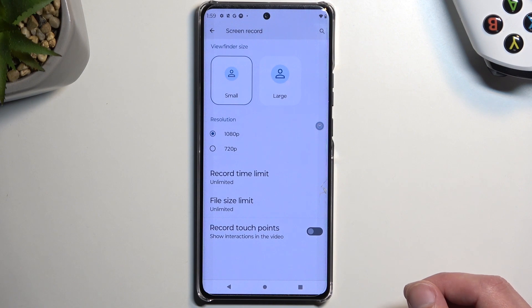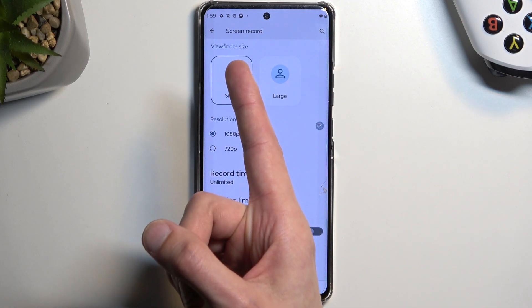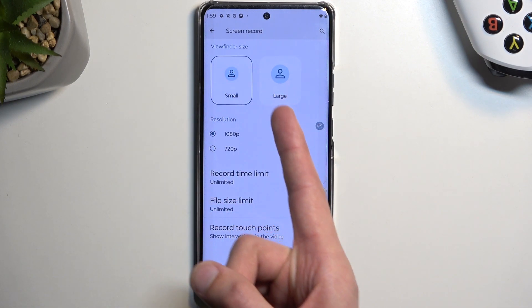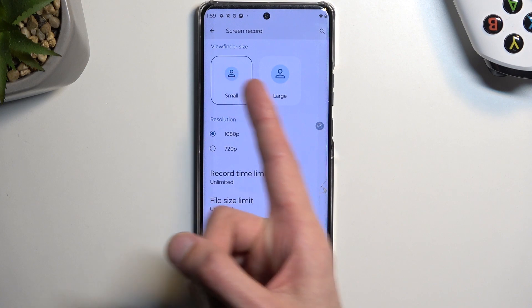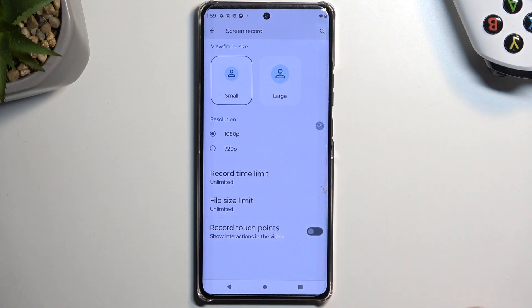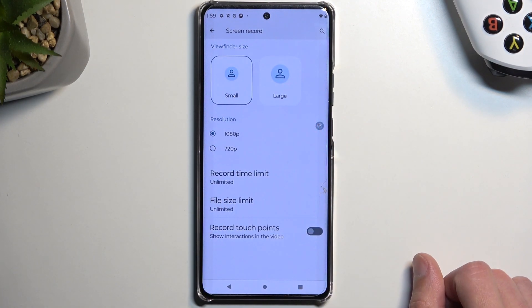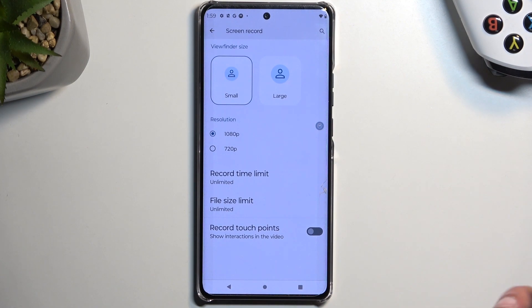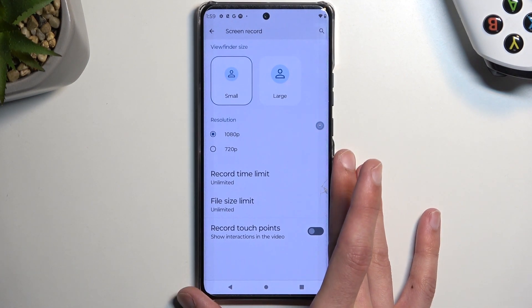We also have things like the viewfinder. This just shows you a tiny little image on your screen — that's the actual size that will be visible somewhere on your screen if you choose to enable this. I'm going to show you how that works once I start recording.